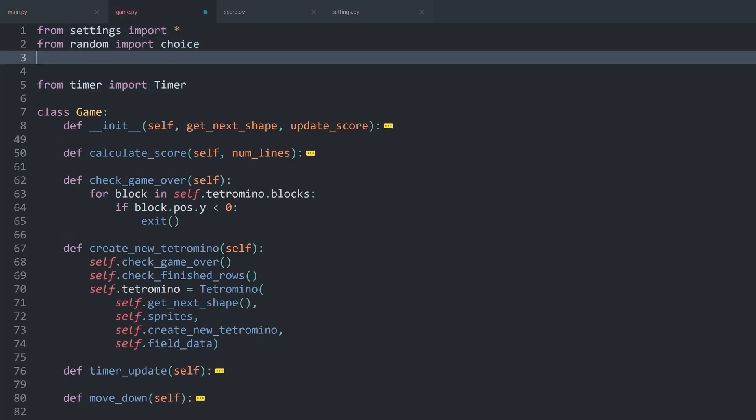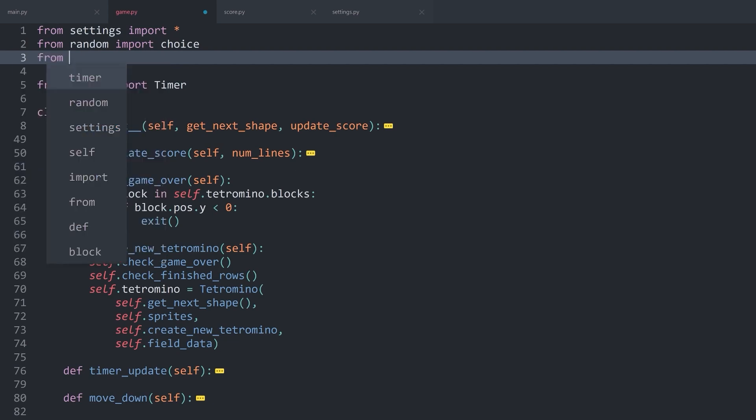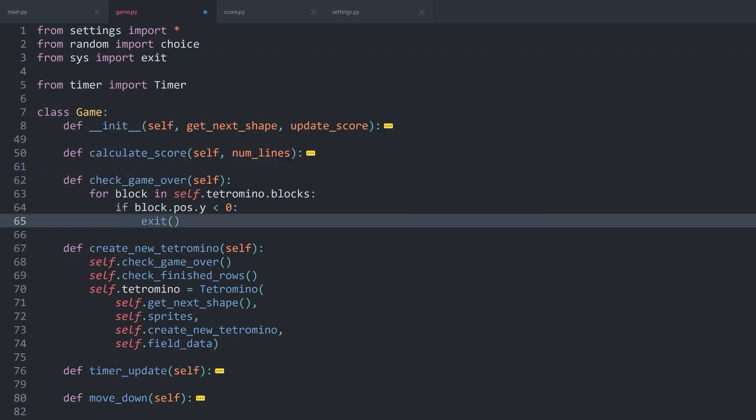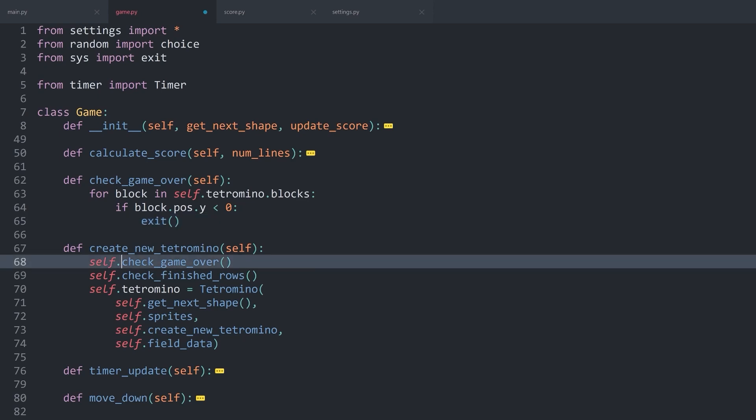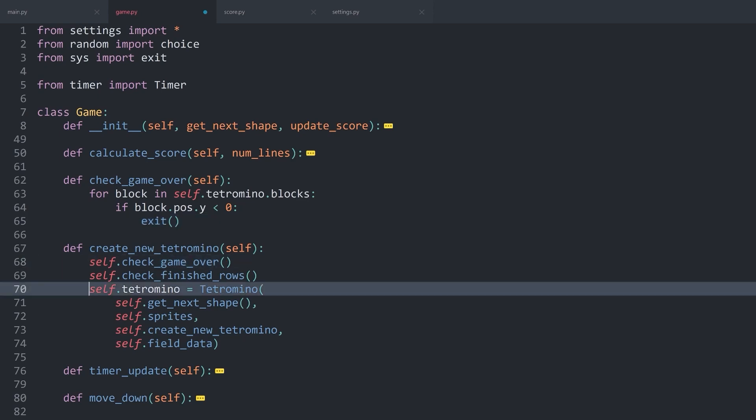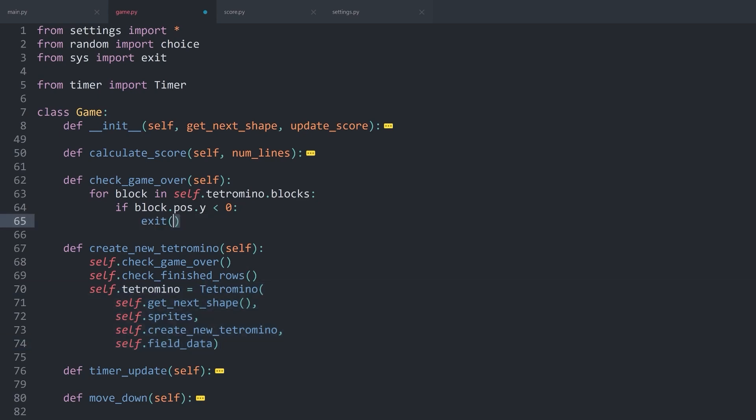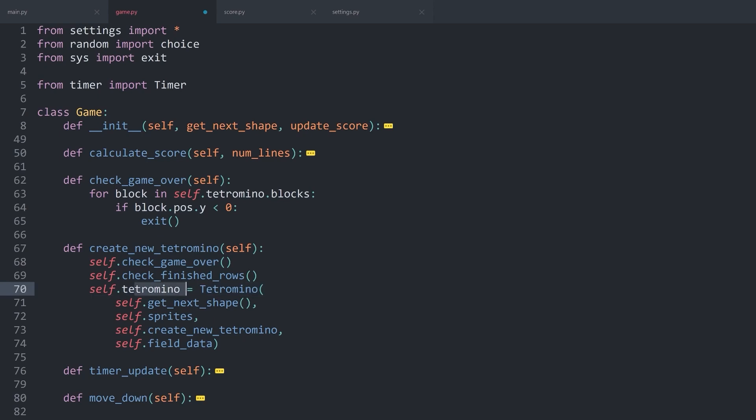The only thing that you really want to be aware of is that you want to call this checkGameOver before you are creating a new tetromino. Because once you are creating a new tetromino, all of the blocks are going to be different. So this wouldn't apply anymore. This checkGameOver is going to check the previous tetromino, not the one we are creating down here.